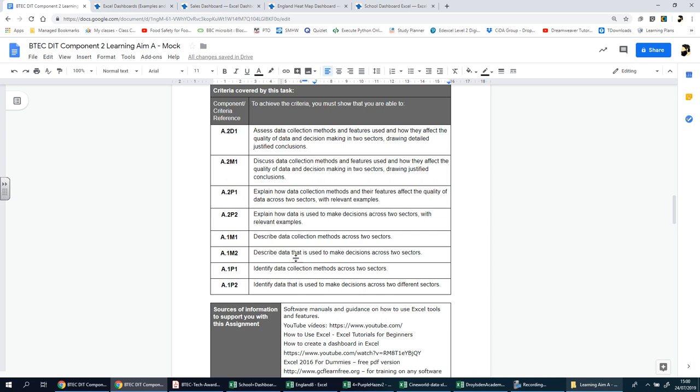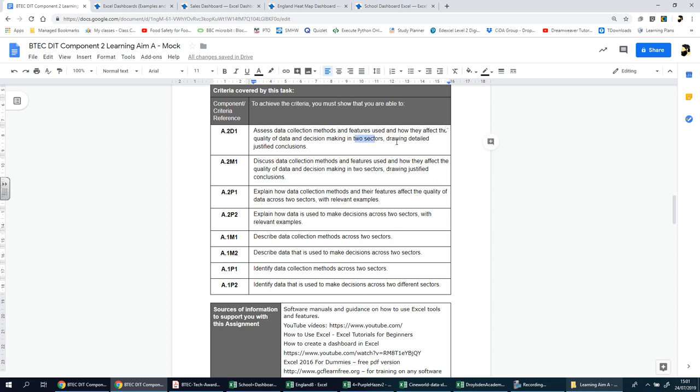This here by itself may not make much sense, but as you go through each section you'll see how they tie in to these parts. If you look at the top, you'll see you're going to be expected to assess data collection methods, features that are used to collect the information, and how they affect the quality of data and subsequently the decision making process. We need to do it for two different sectors, two different companies, and you're going to be given those two businesses. In the mock we're going to be working with a cinema and of course a school.